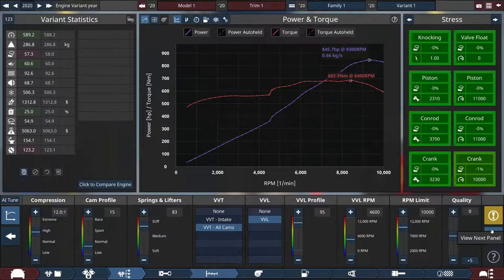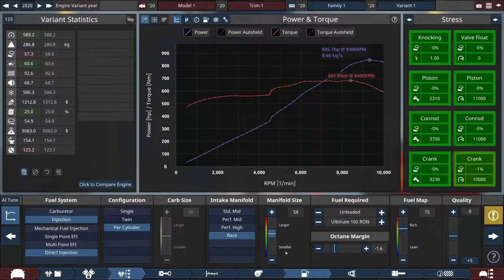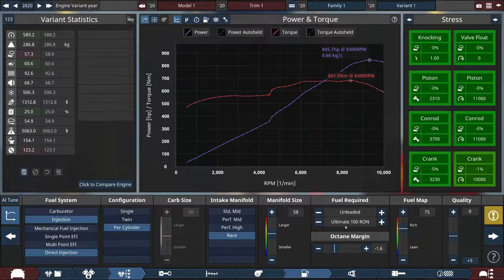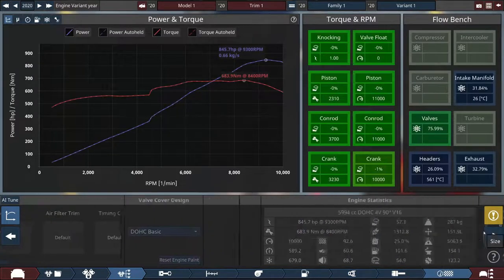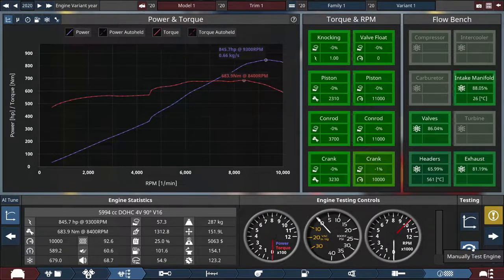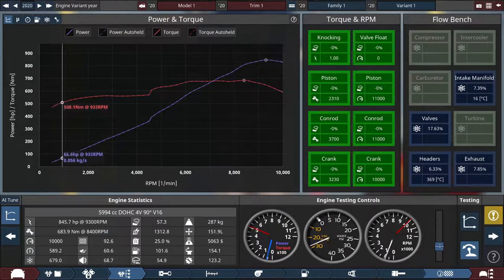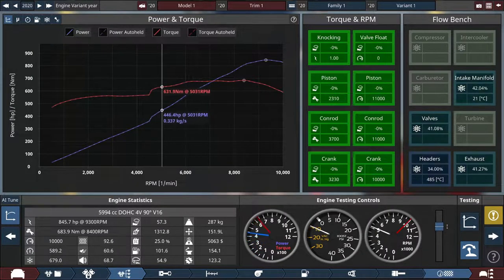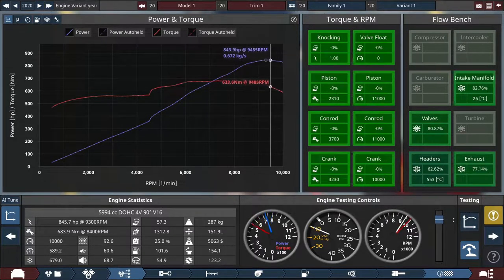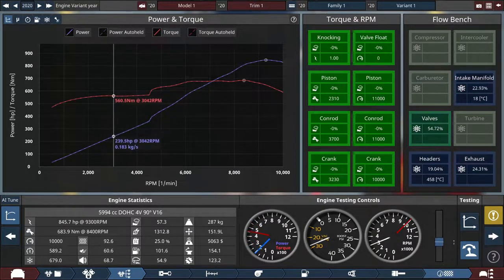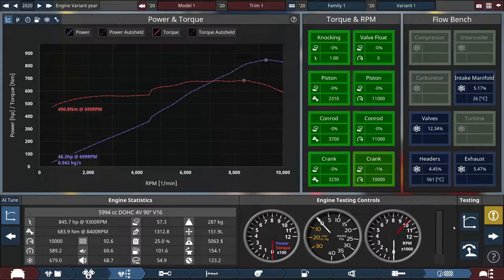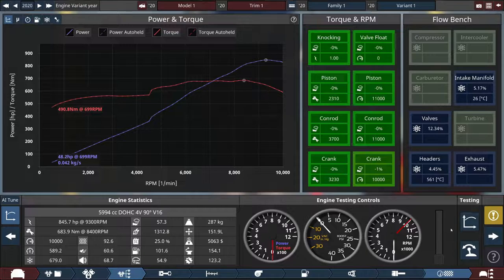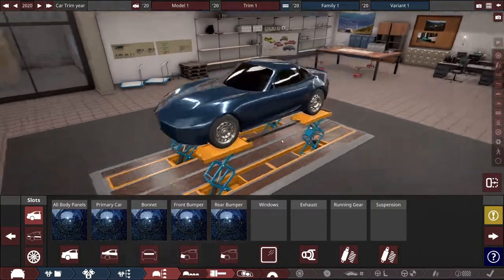So it will sound quite nice. No turbo. Direct injection per cylinder. Race intake. Unleaded fuel, 100 octane. And that's all. Last thing I want to show you is how it sounds, how it works. So I guess now it's time to design this beast.